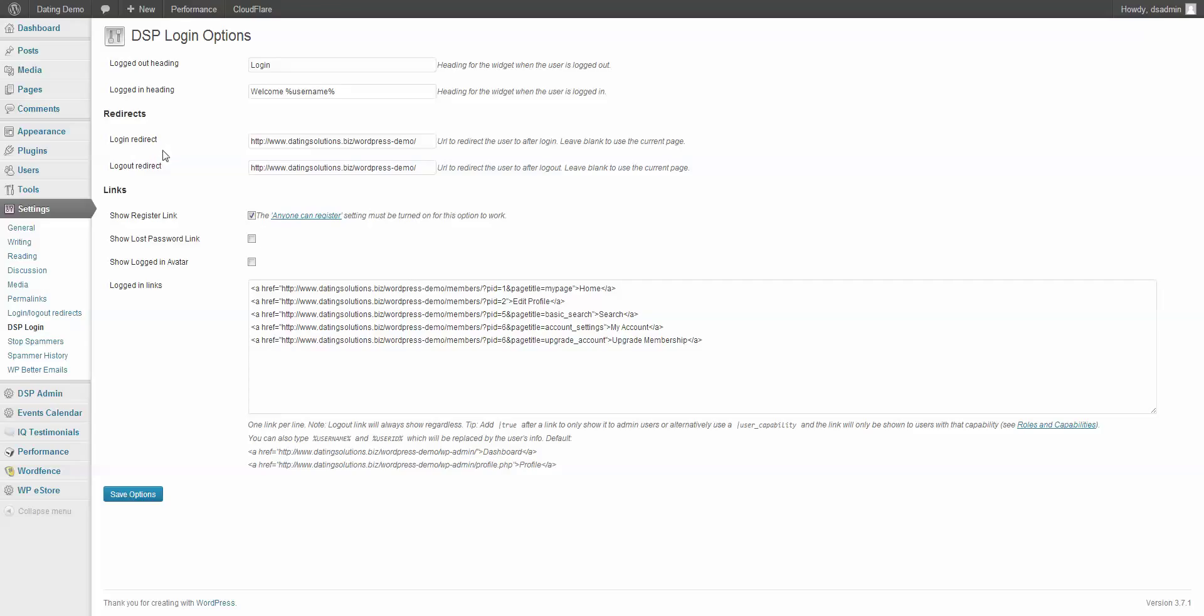You can also have a login redirect, which redirects users when they log in. And you can redirect them to a specific page URL when they log out.